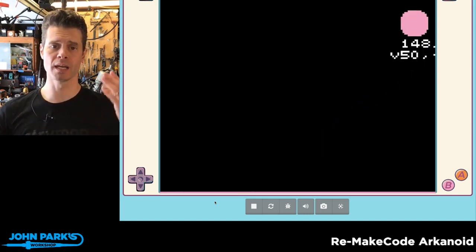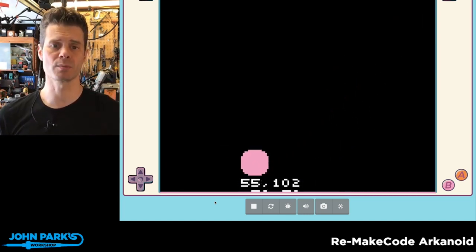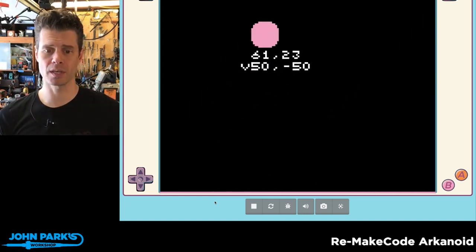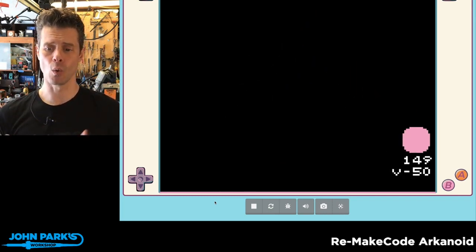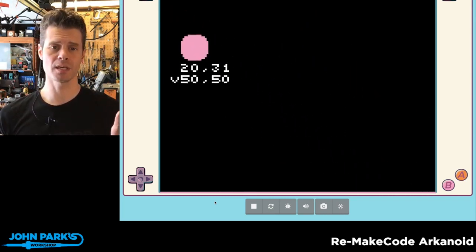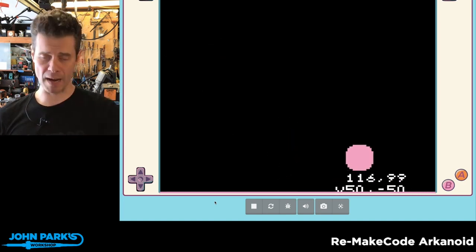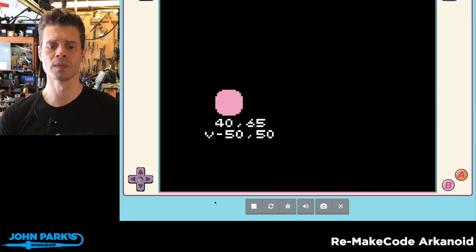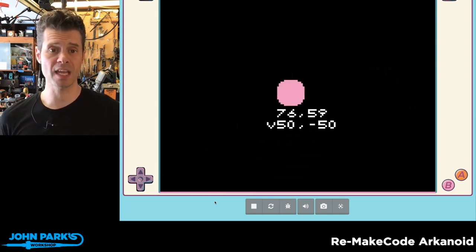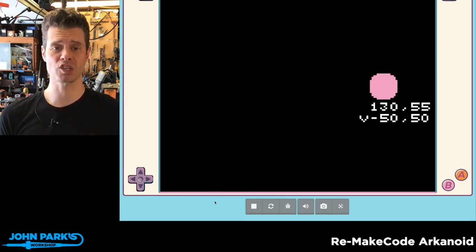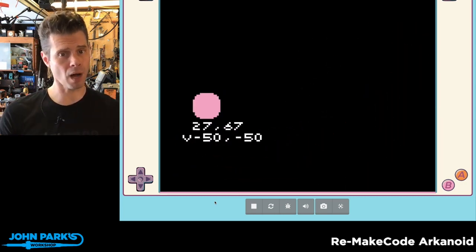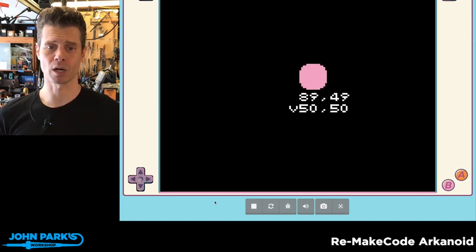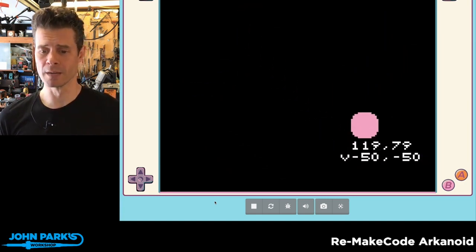Now you can then end up controlling some of these parameters like adjusting the impulse of that velocity or changing the direction of it using the controller like a regular player control. And we're going to use this as the foundation of some games. You can imagine this is pretty convenient if you're doing things like Pong or something we're going to look at in a little bit, which is Arkanoid.